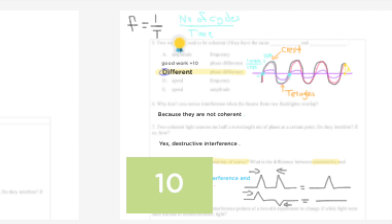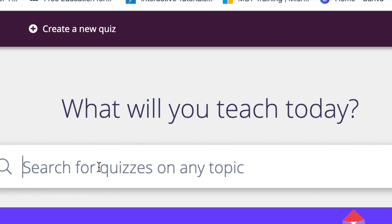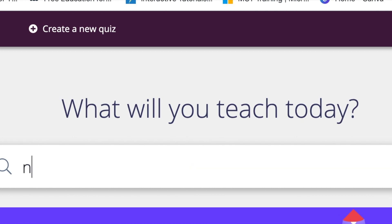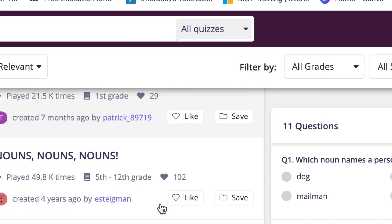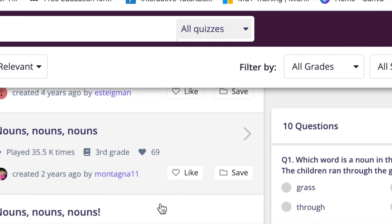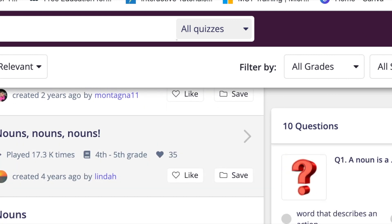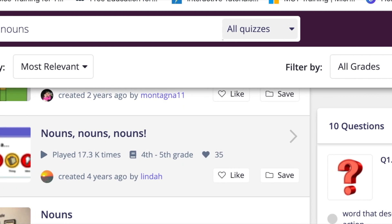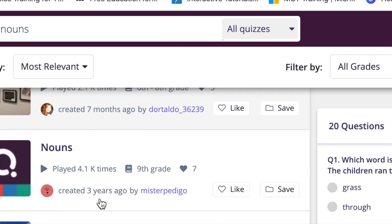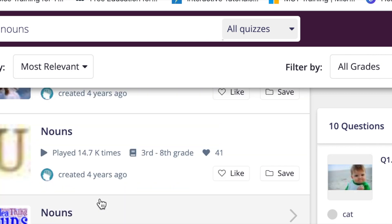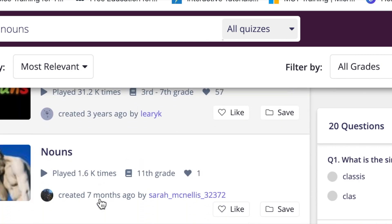For the final part of the lesson I'm going to create a Quizizz. As you can see it asks you what you're going to teach today and then you just choose the topic which for us is nouns. So I'm going to choose nouns and then you'll see that there's loads and loads of games that they could play in Quizizz.